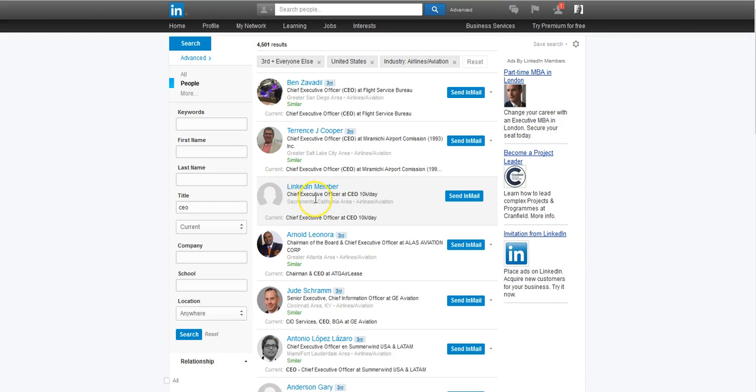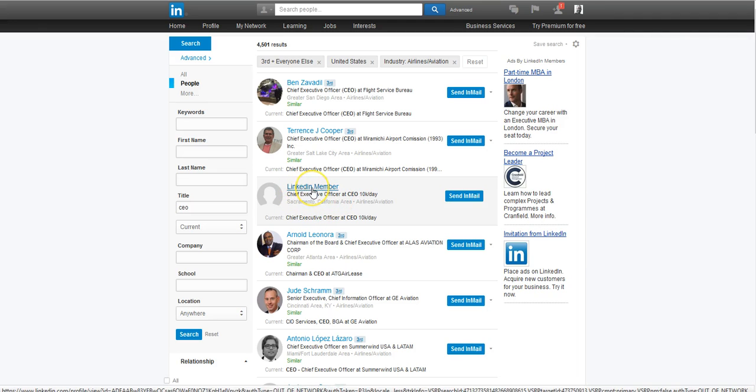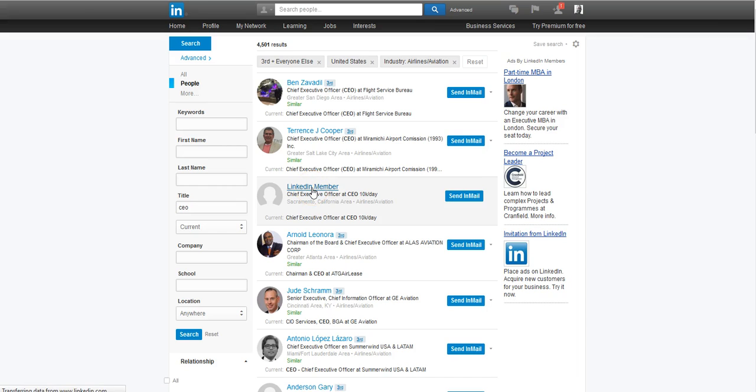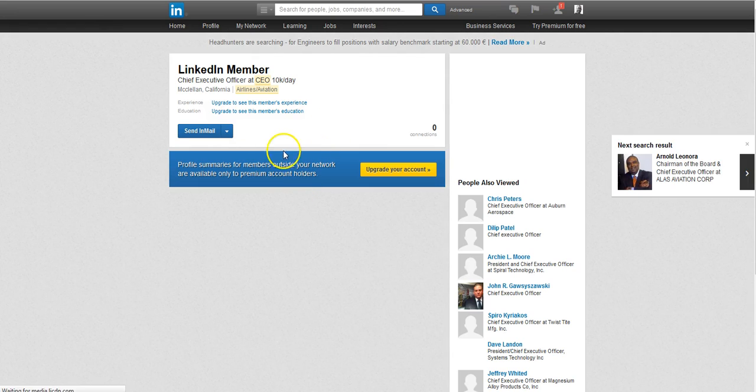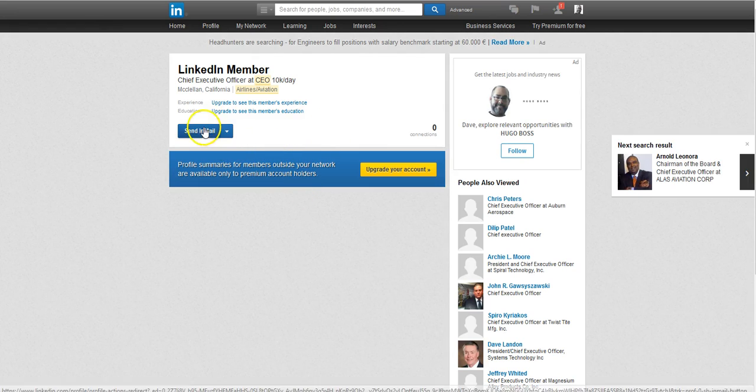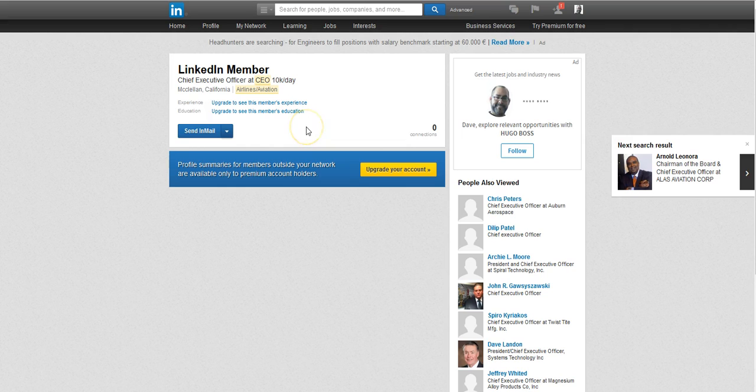Let's say your niche is CEOs in Sacramento. This person is someone that you think you should definitely be in touch with, but you can't see the information on LinkedIn. You go to their profile, all you see is LinkedIn member. You have to send them an email, maybe they accept your connection request, maybe they don't.